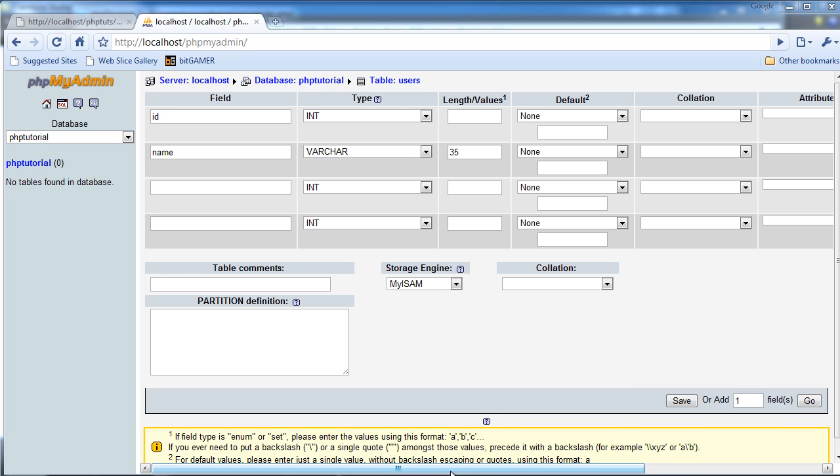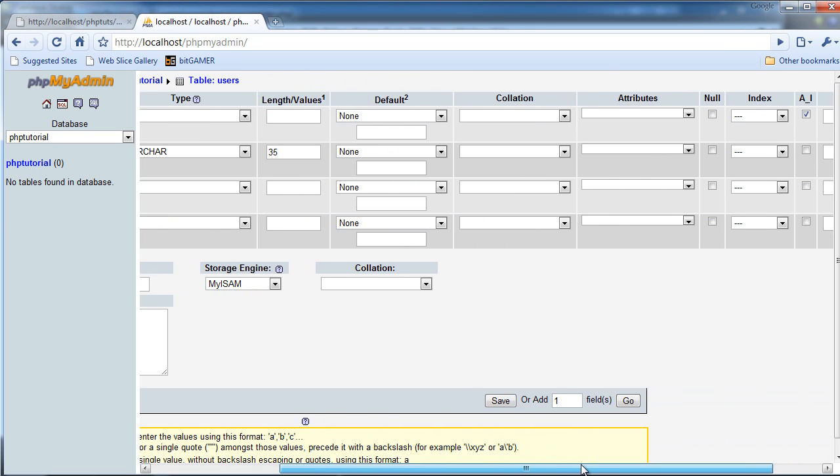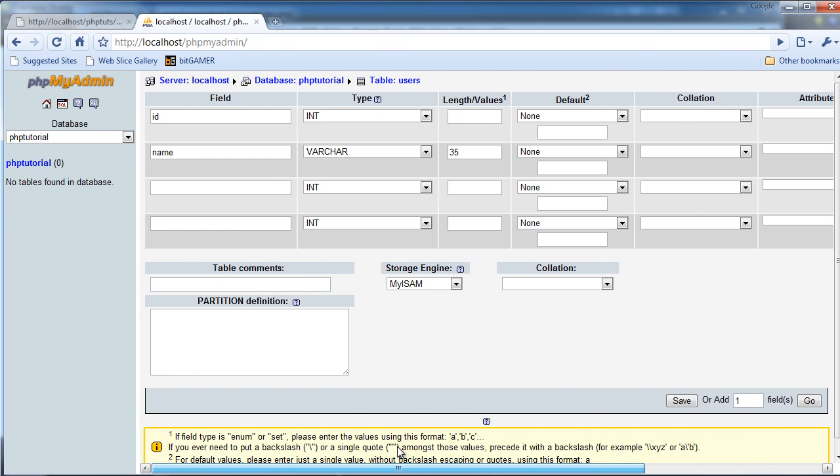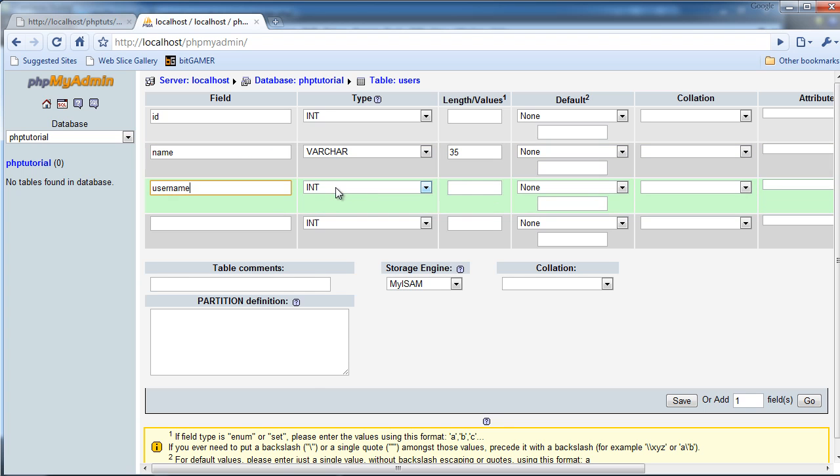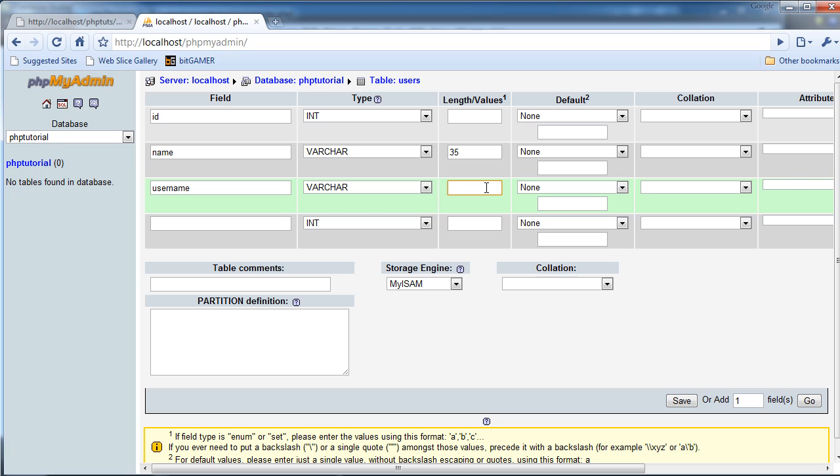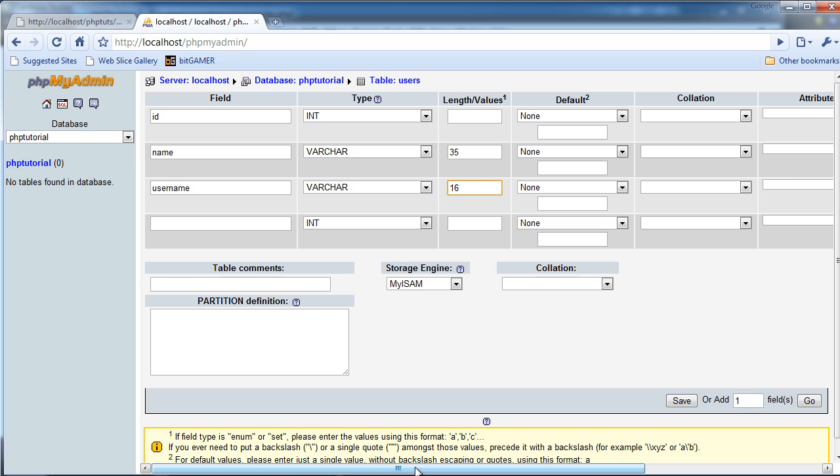So that's 35, and then we'll leave everything else the same, and then next one will be username. This is going to also be a varchar, and we'll make the length of that. I'm going to make mine 16. Let's see. Yeah, it's going to be 16, because mine is only 15 letters, which is DiabloKiller124. So I think, nope, I'll make it 24.